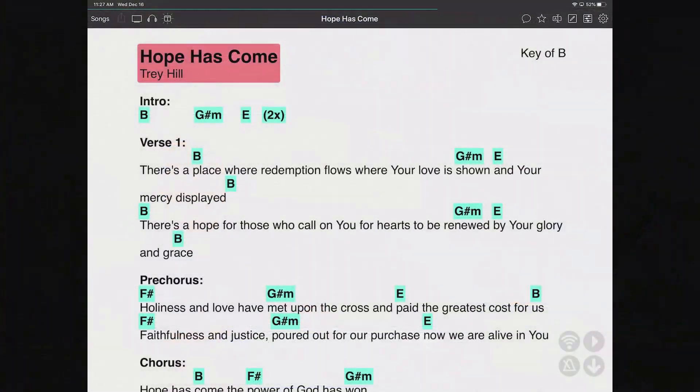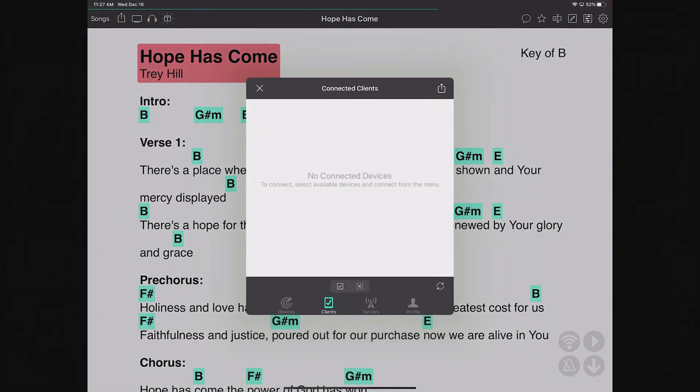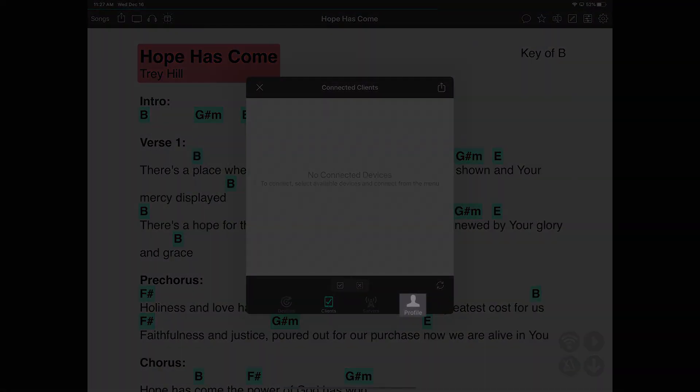This feature is called Profile, and you set it up on your iPad. You configure how you want your songs to look, and when you enter an OnSong Connect session, your device will format the received songs exactly the way you want. To do this, go back into the share menu, pick the Connect option, and on the far right tab at the bottom you'll find Profile.